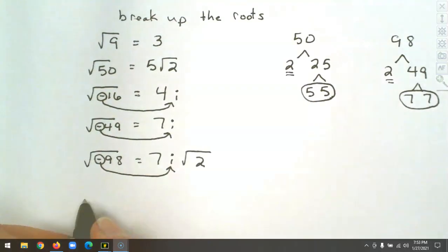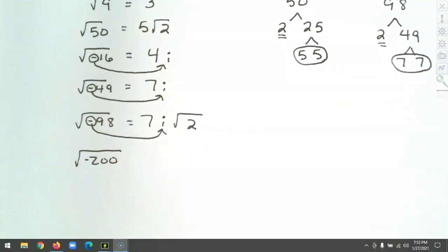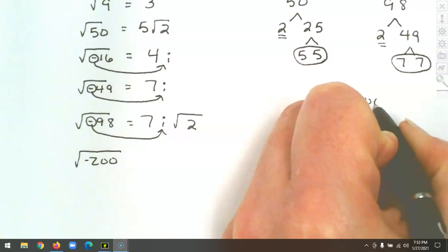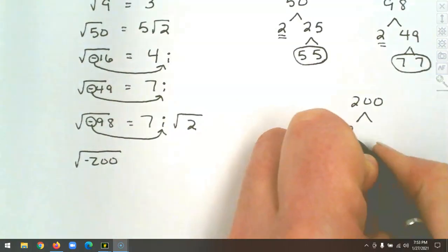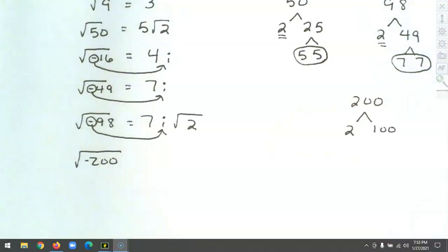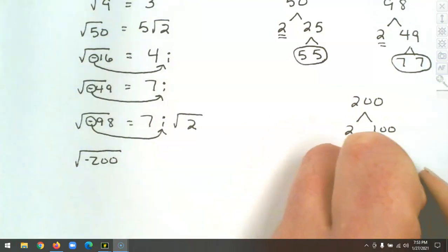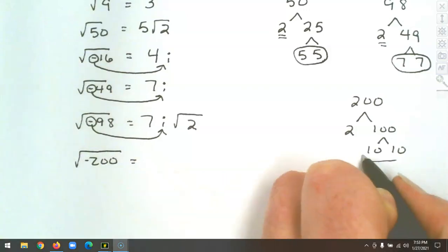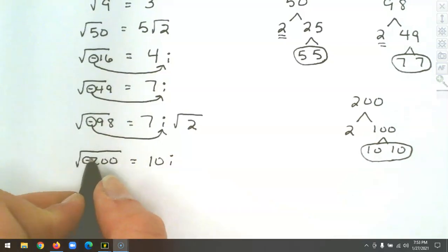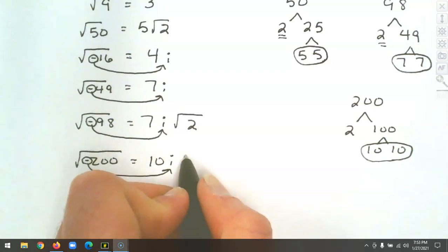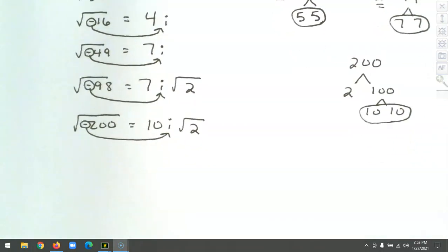Let's try the square root of negative 200. We take 200 and break it down — how about 2 and 100? 100 is a perfect square of 10 and 10. The pair of 10s comes out as 10, we get an i from the negative, and the 2 doesn't have a pair so it stays underneath the root. That gives us 10i times the square root of 2.